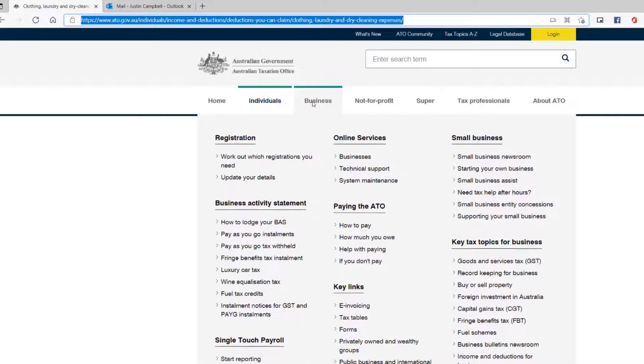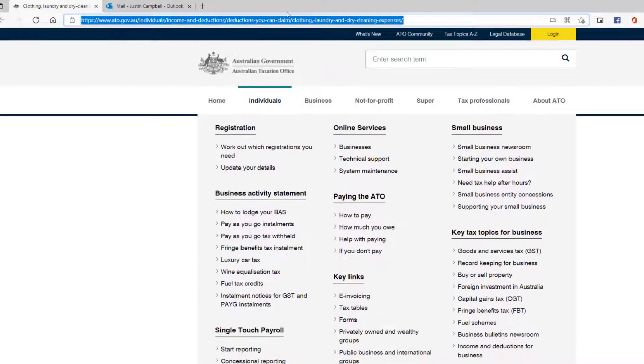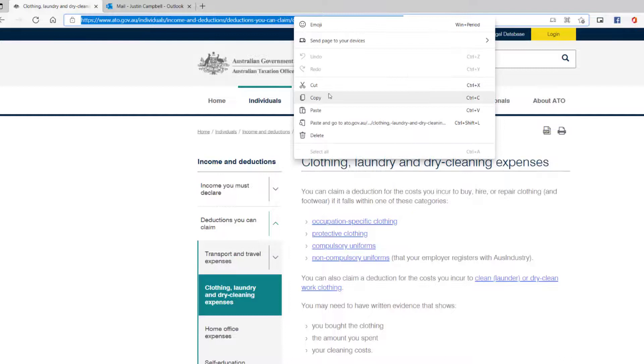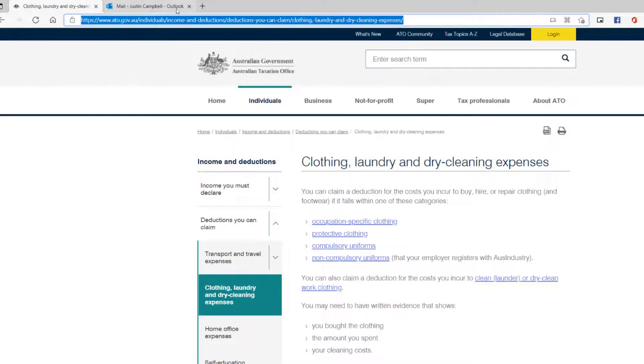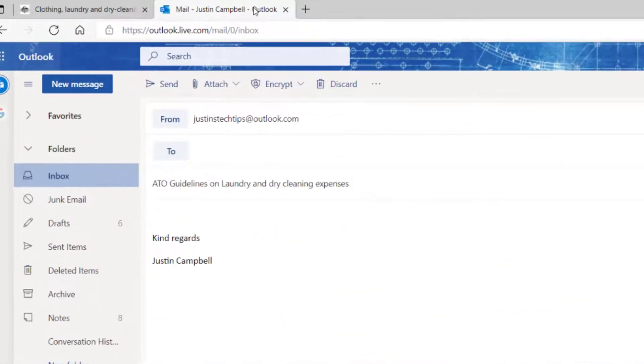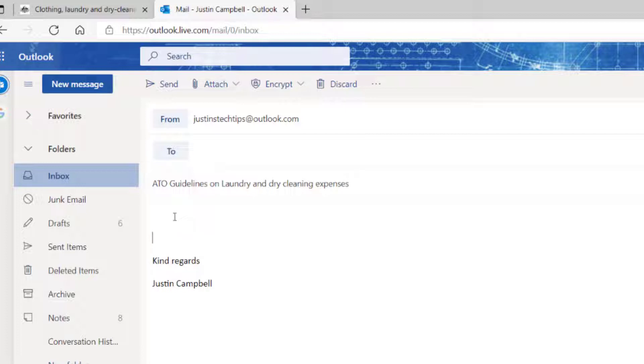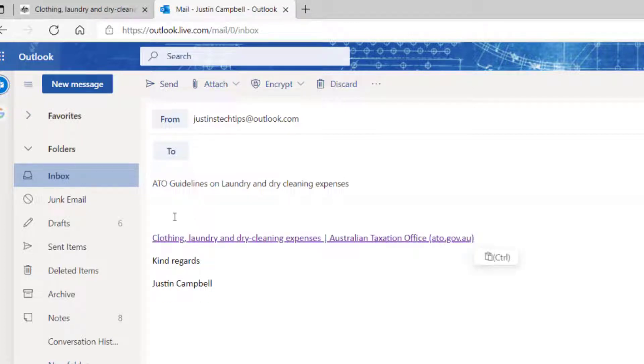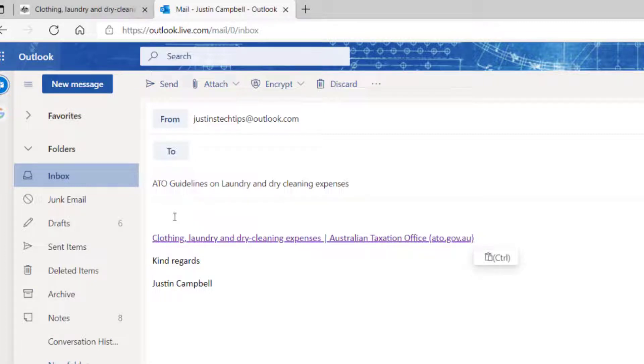Now I'm using Outlook, but you could be using Gmail. It works exactly the same way. So I'm going to go into my Outlook and in the body of the email, I'm going to paste. Now you can see that's come across as a very clean hyperlink.